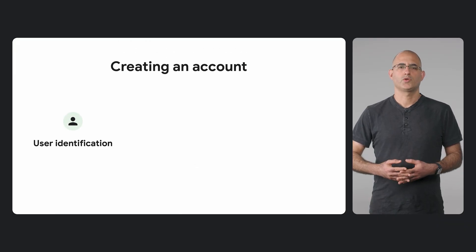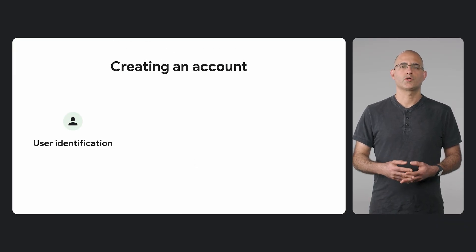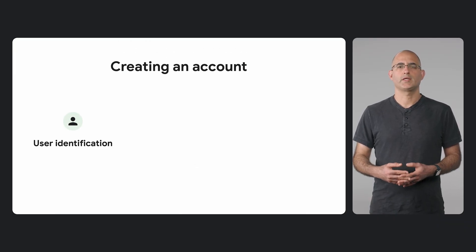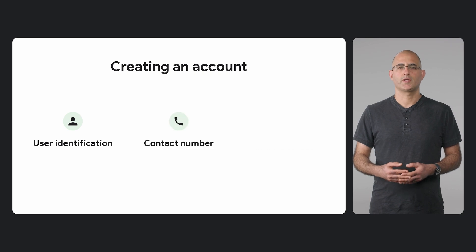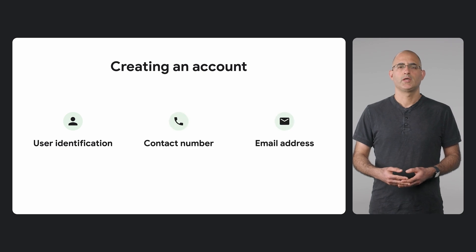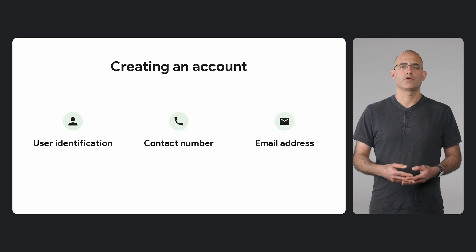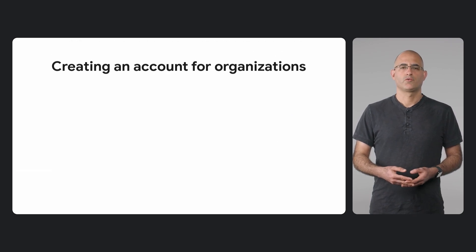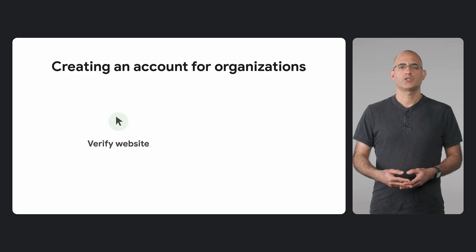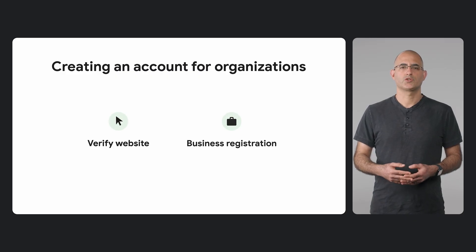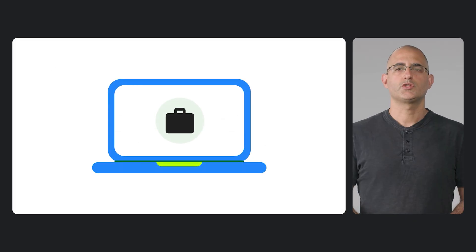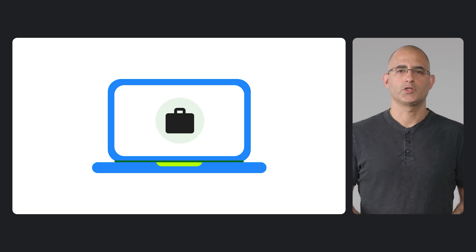To create an account, we will ask for a government ID of the person creating the account and the contact phone number and email address that you'll need to verify. For organizations, we will also ask you to provide and verify your website and business registration information. We use Duns numbers for the business information.